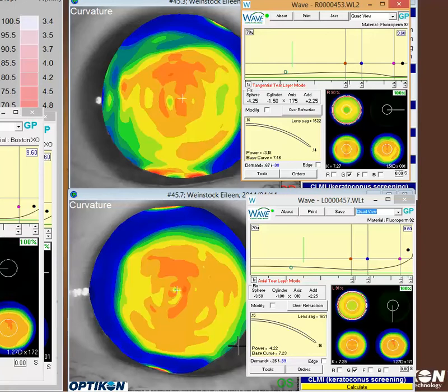So with that setup, when I'm struggling getting a lens to center well, I generally go back and look at the topography, reopen the lens, and this time when I import the data, I do not average out the astigmatism. That usually gives me a little bit more true representation of the cornea.